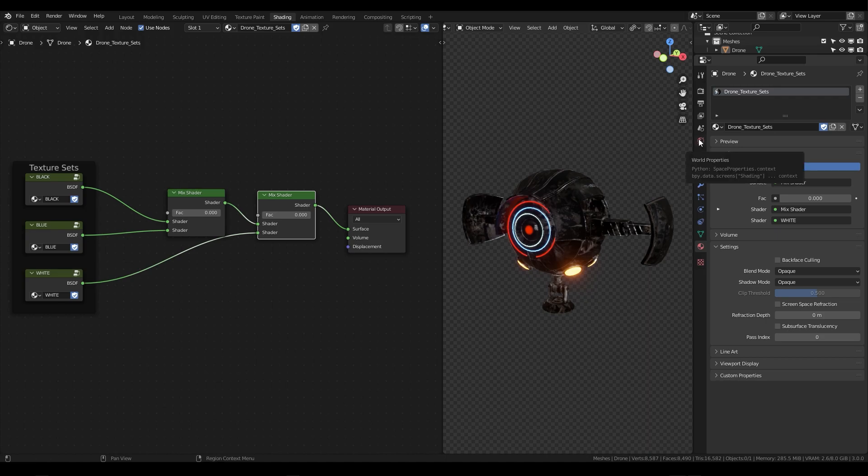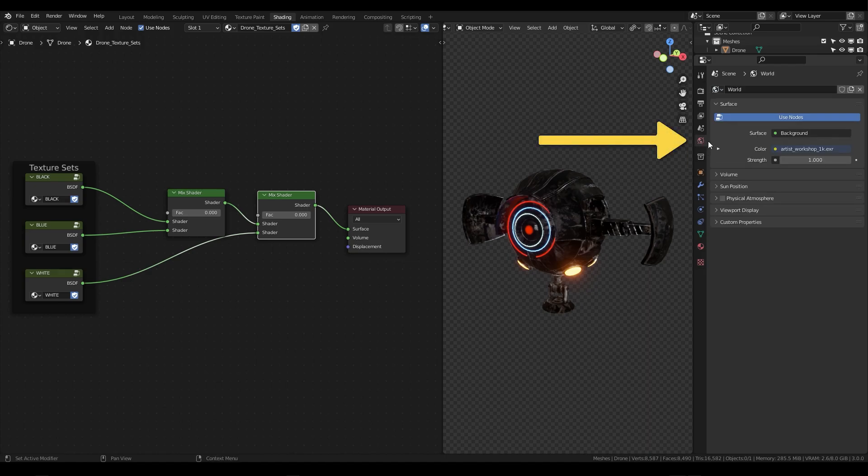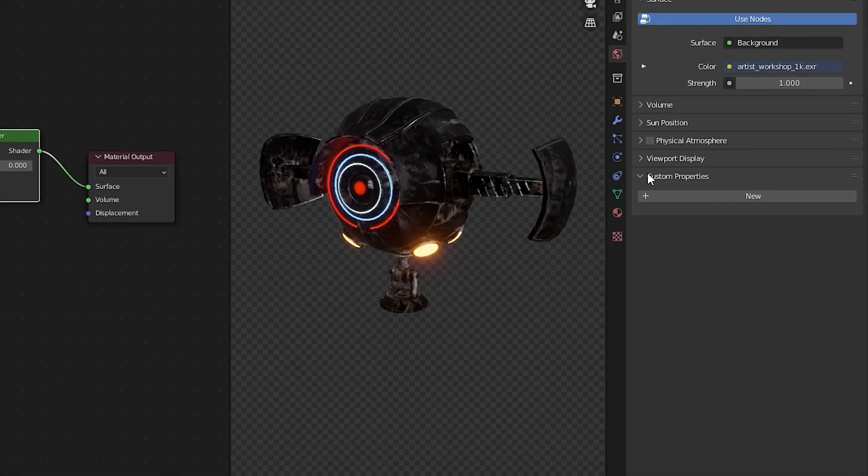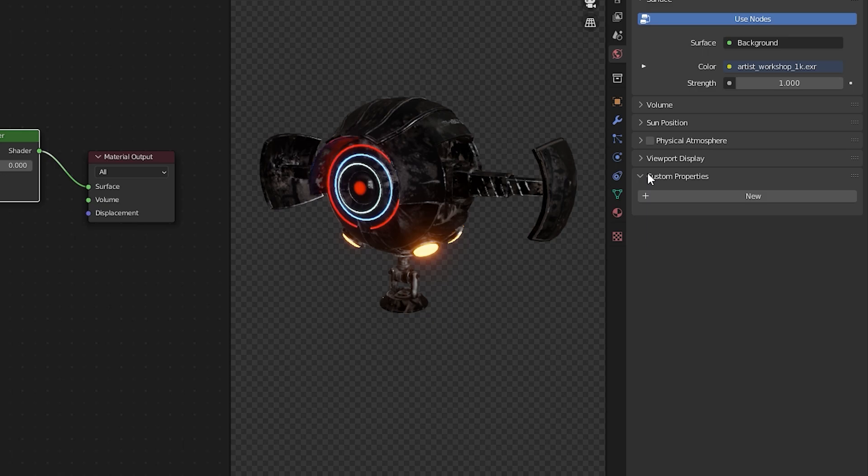We're going to go over to this little globe icon here, the world properties in our world data tab and we're going to add the custom property here by clicking this drop down. Now the reason we want to add it here is we want to be able to access this custom property no matter where we are in our scene and regardless of what object or objects may be selected at the time.